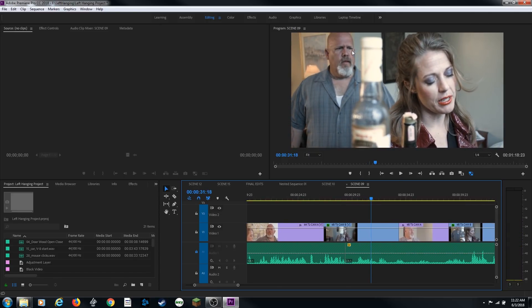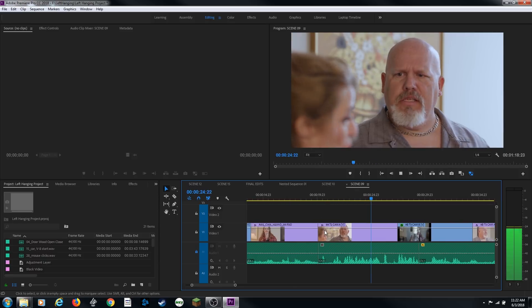That worked out pretty well because the bottle and her head kind of blocked his face as he was saying the rest of the line, so the audio didn't have to really necessarily match the video cut.